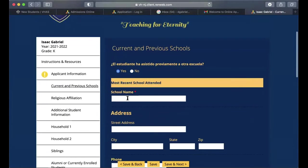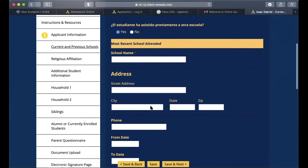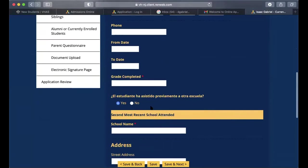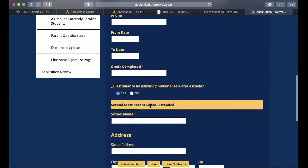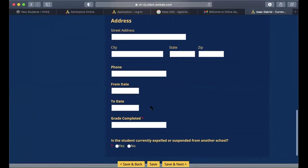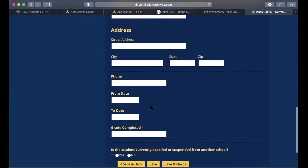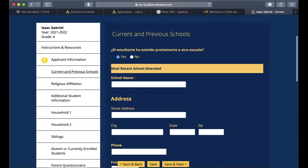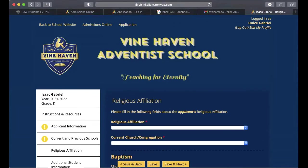If some fields are not complete, you'll see a yellow circle with an exclamation mark, which indicates there is incomplete information on that page. For this video we are only scrolling through, but to complete the application you will fill out all required sections. Once you're done, click Save and Next.